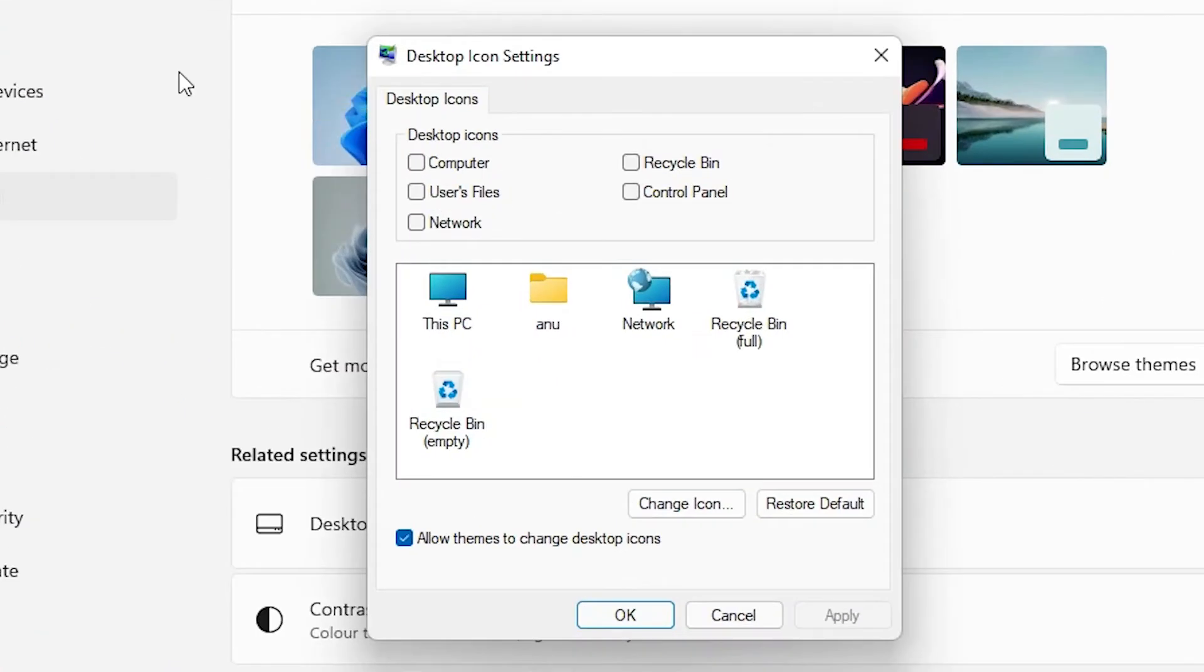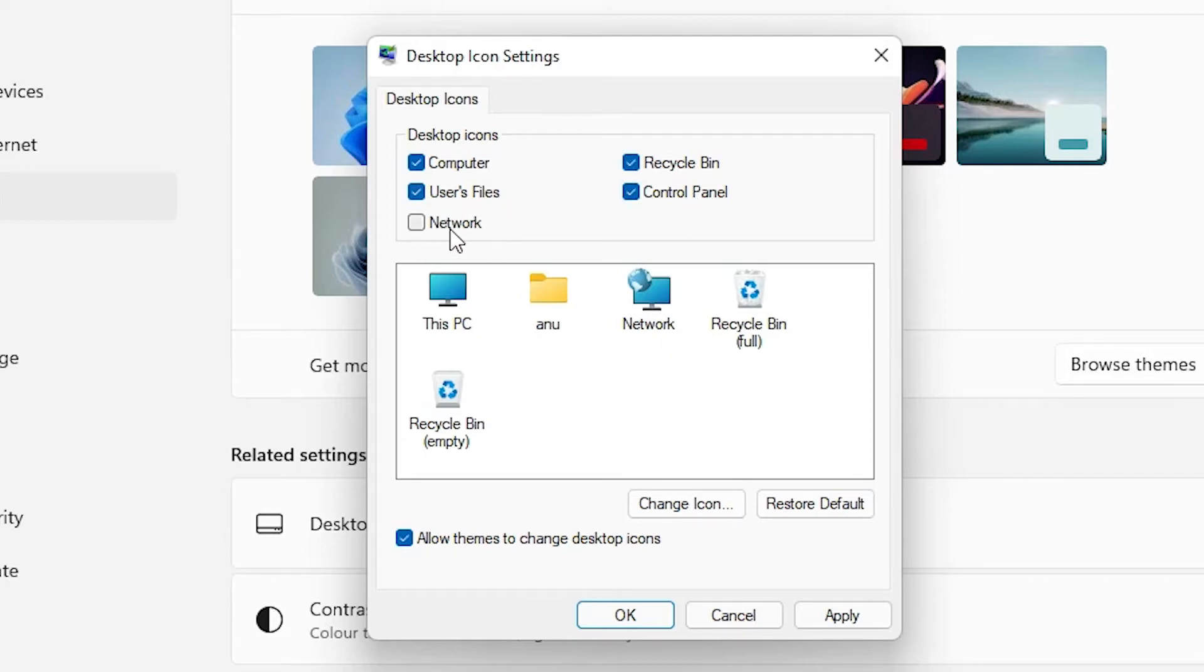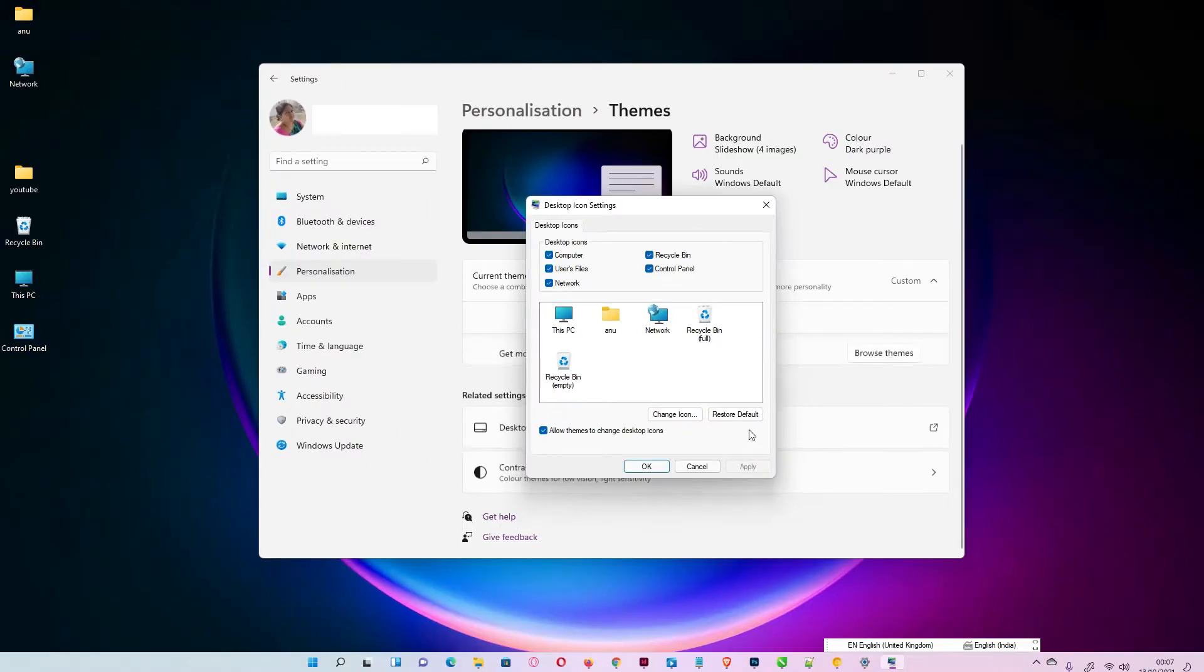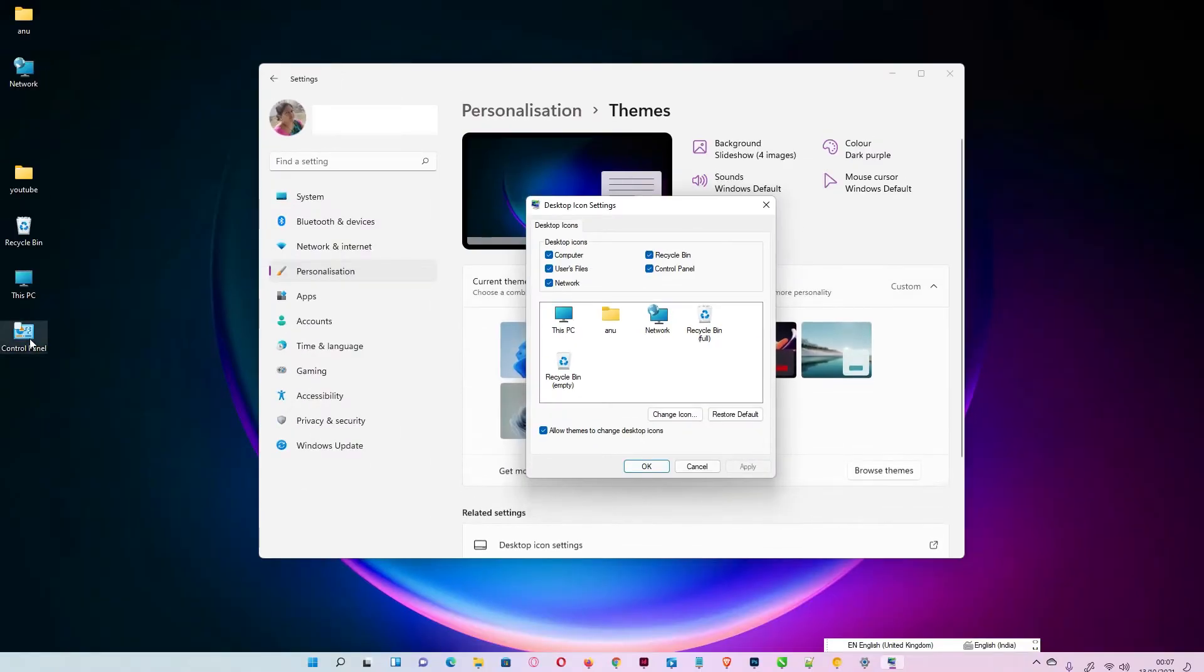So here, just click on Computer, Recycle Bin, Control Panel, User, and Network. Apply it, and all our icons are now showing on our desktop.